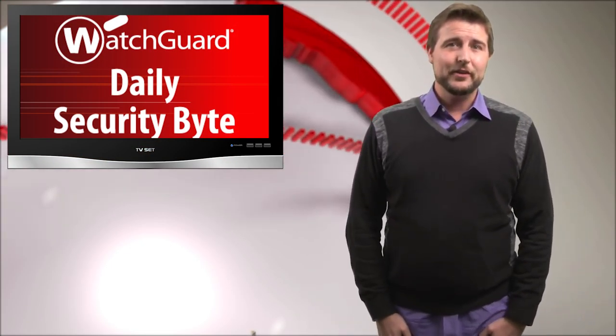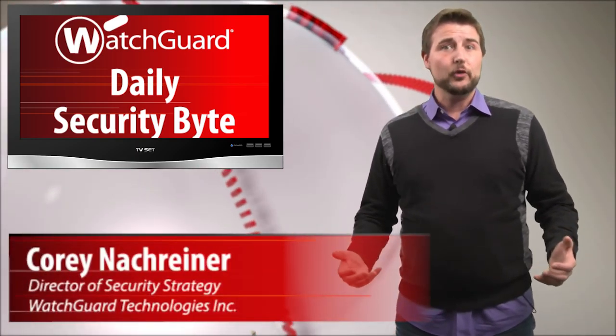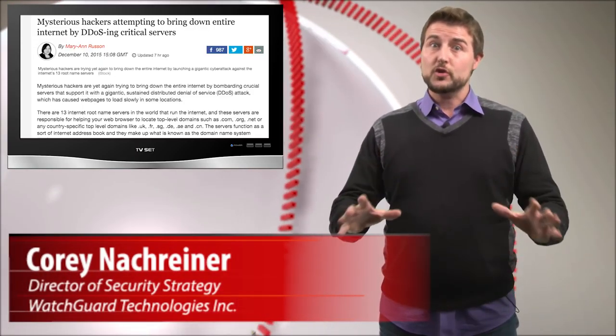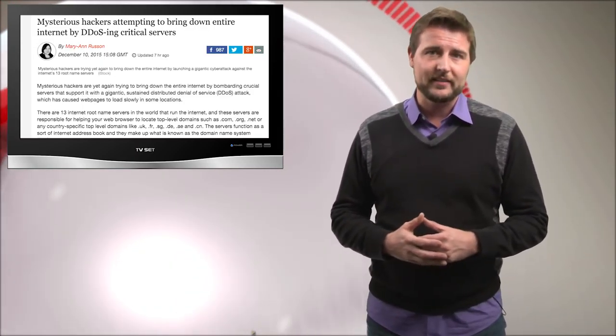Welcome to LaunchGuard's Daily Security Byte, I'm Cory Knottgriner. Today's story is someone's trying to DDoS the internet.